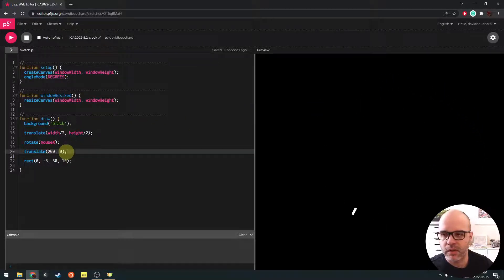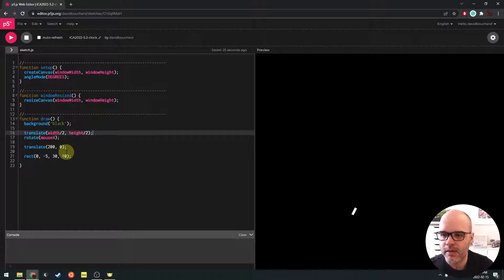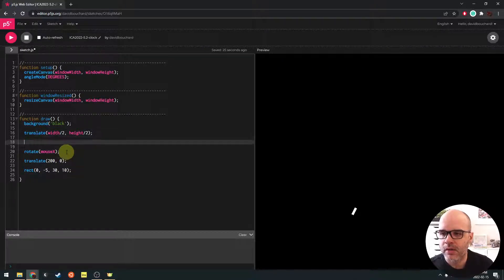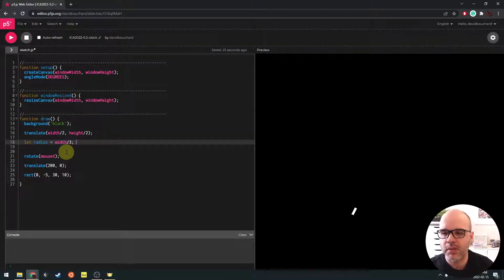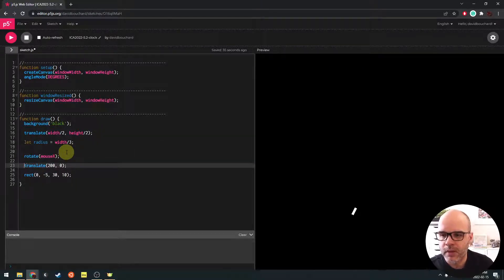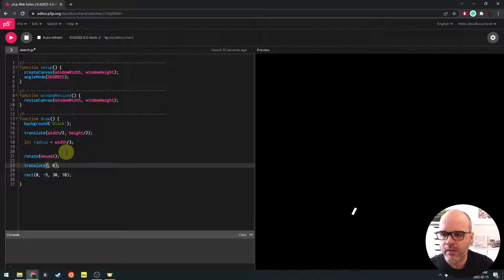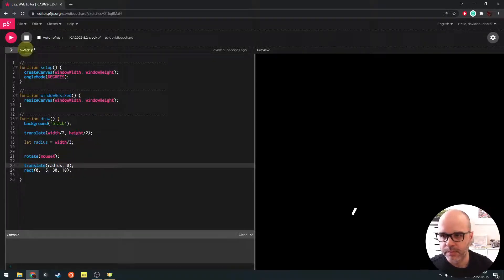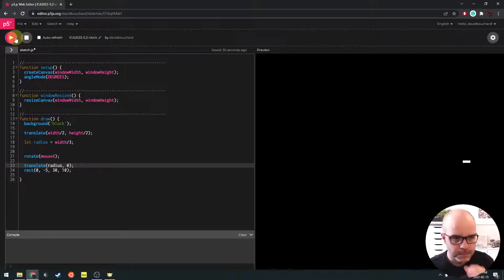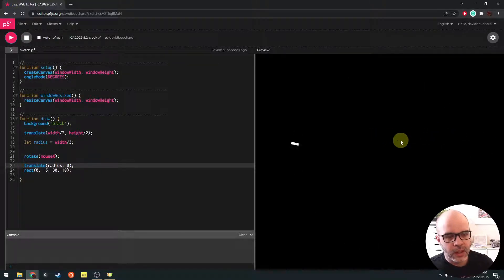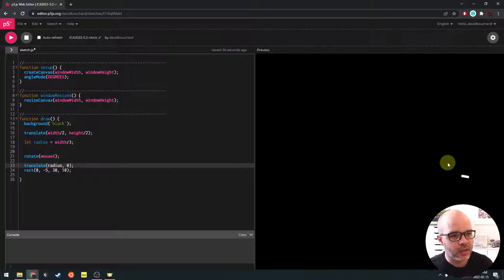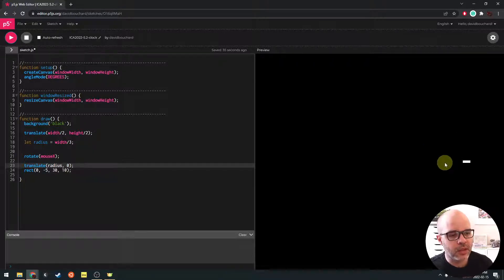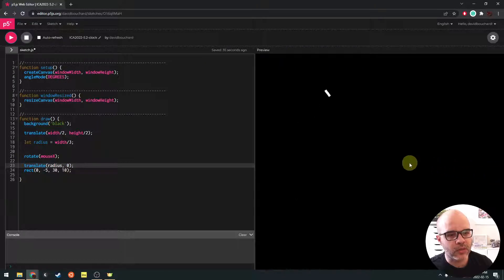So the amount of translation here that we're going to apply is effectively going to become the radius of our clock. So we could define that as a variable here. Let's call this radius. So we're going to say the radius of the clock, maybe it's going to be a third of the width of the window. So we're going to translate by radius. That's about right. Kind of fills the window pretty well. And now we need a little bit of code that's going to go and essentially start at zero over here and then draw the 12 ticks all the way around the circle.